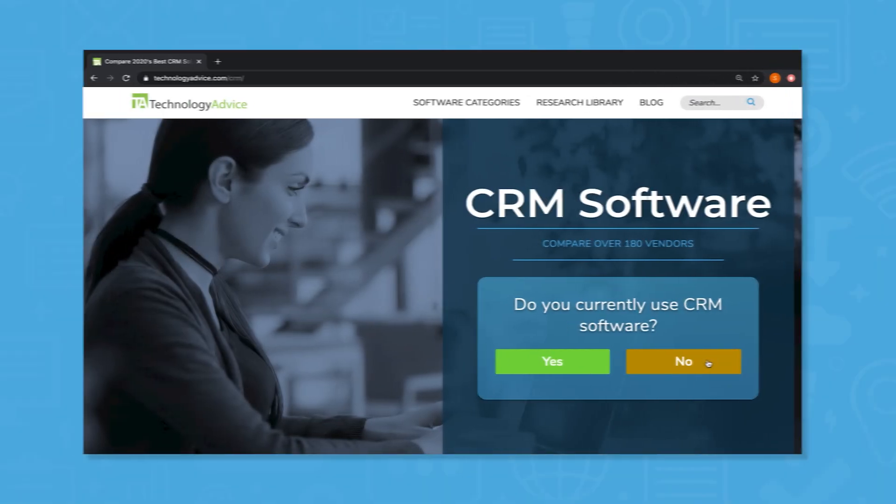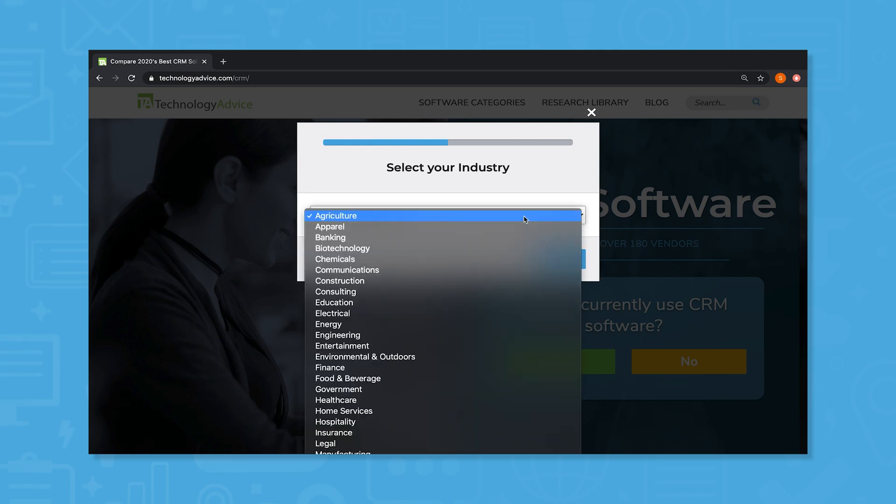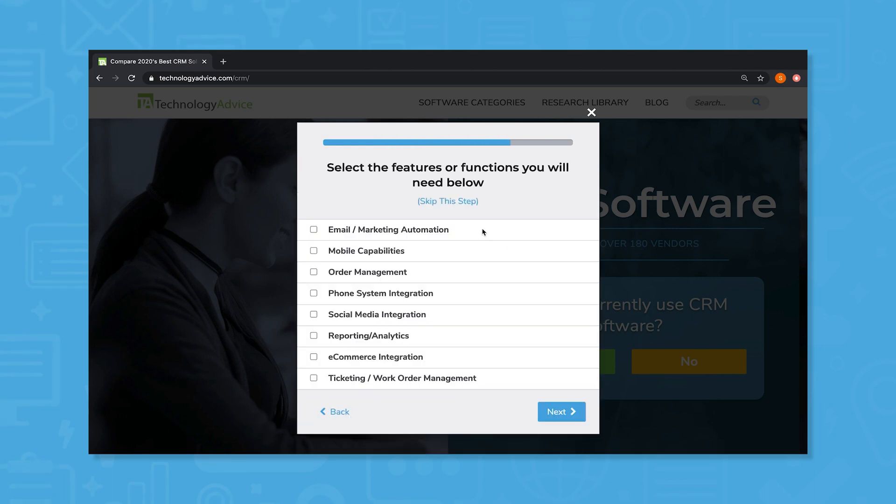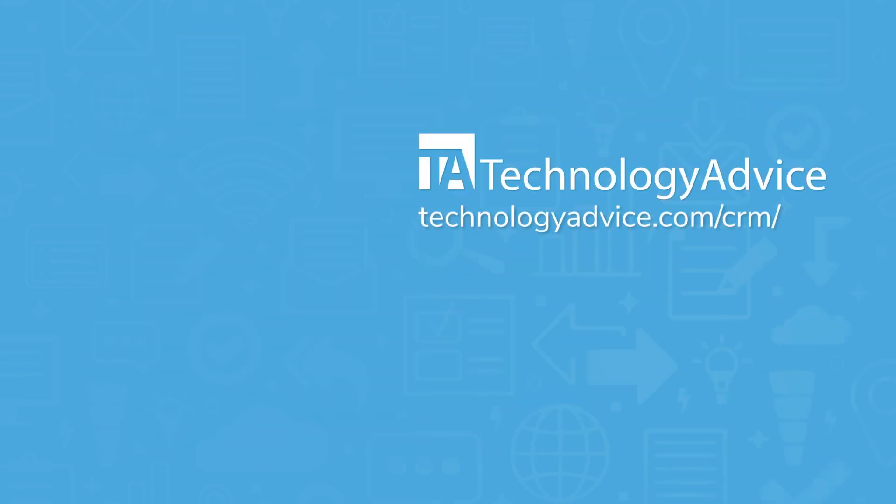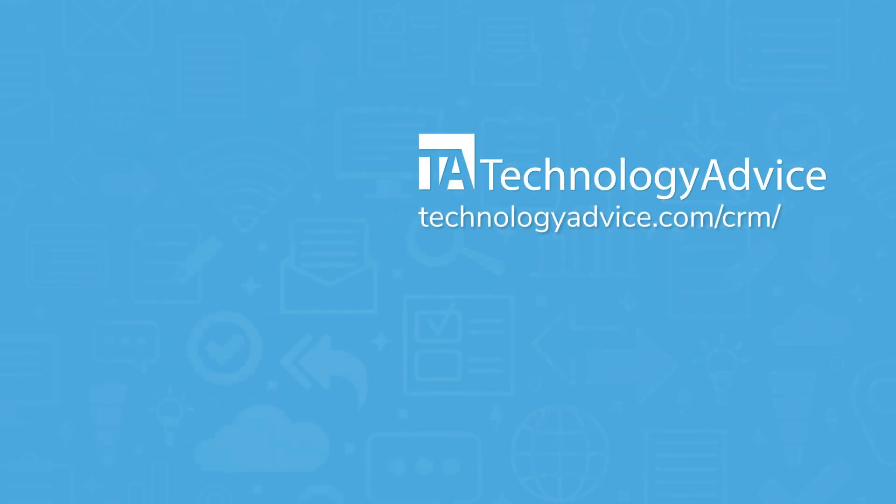Still not sure if Nutshell's right for you? Use our product selection tool at TechnologyAdvice.com to get a free list of CRM software recommendations. Click the button on the left to get started.